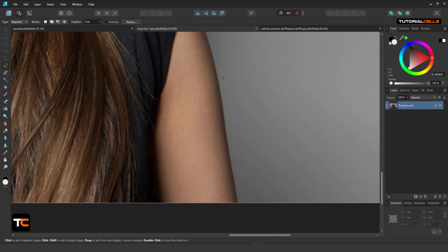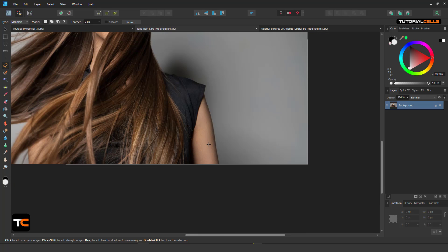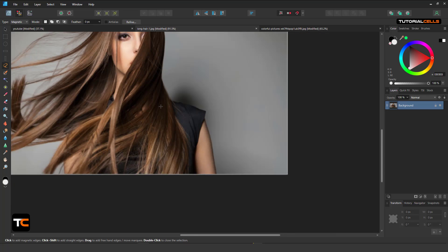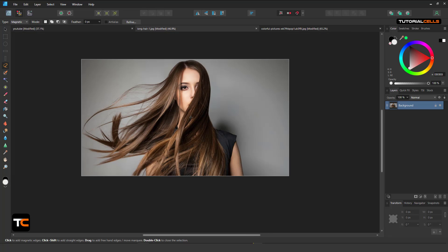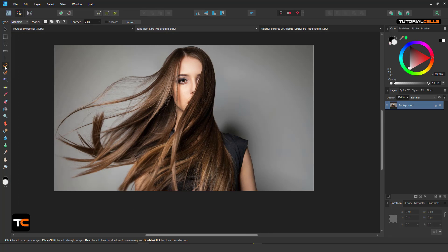For example, on this hand — click and then it automatically snaps to the edges, and you can select your object. This is the Magnetic mode.